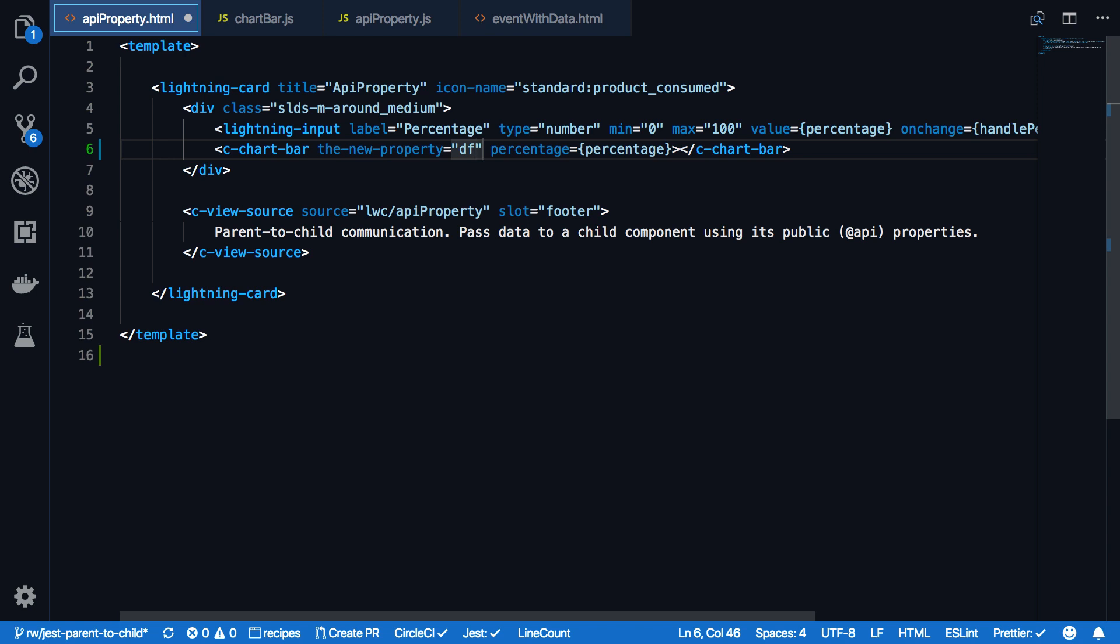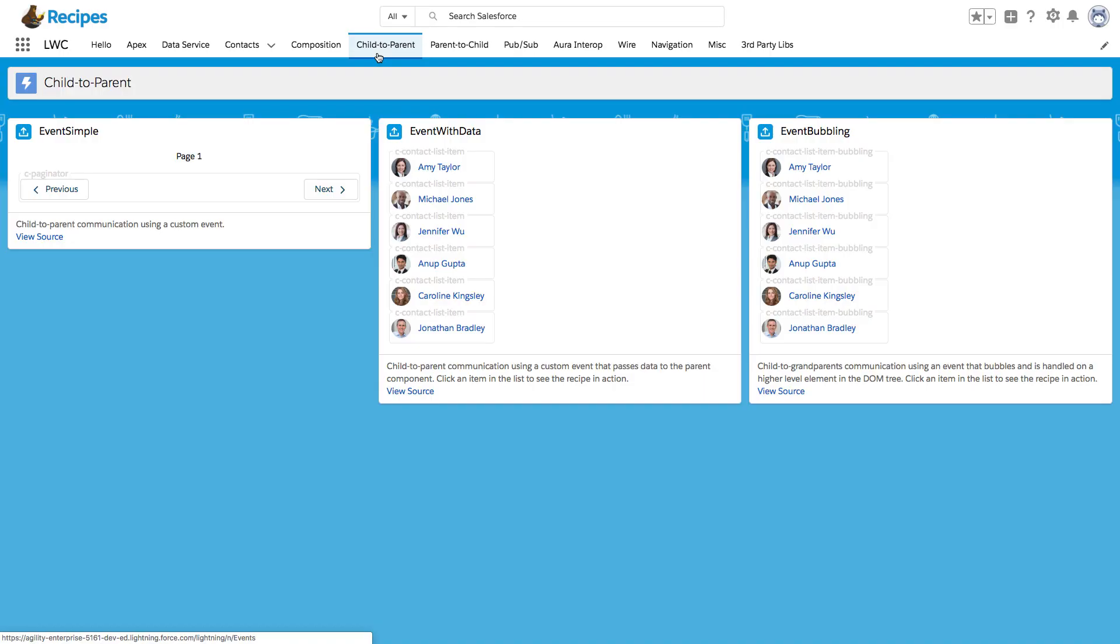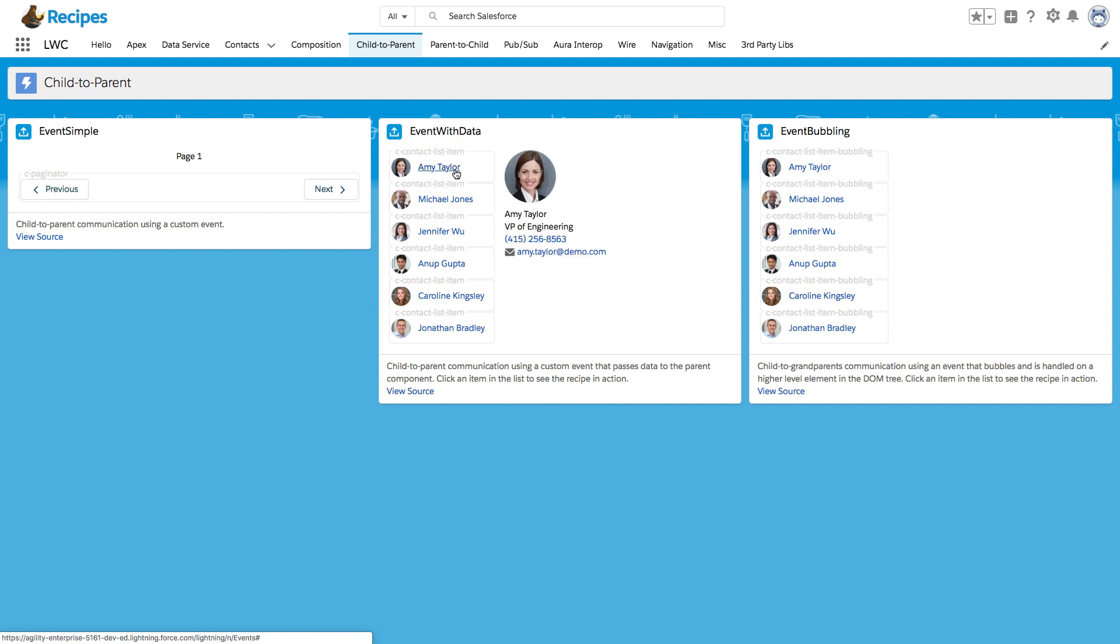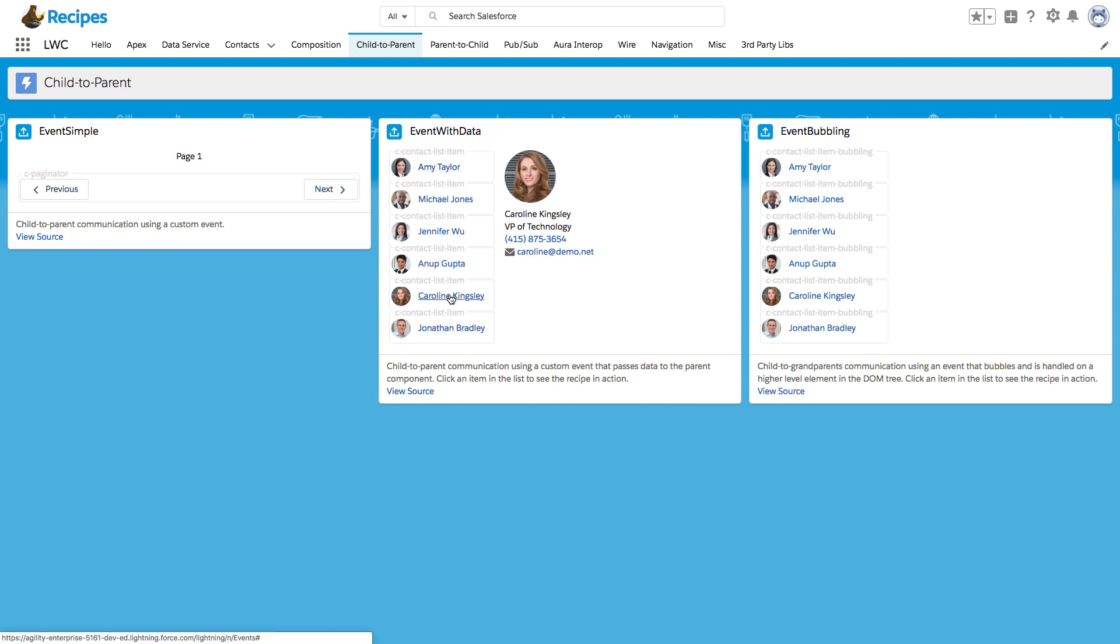Now as you saw how you can pass down values from a parent component to a child component, let's actually take a look how you can share data from a child component to a parent component. For that, we are looking at another recipe. The event with data recipe shows how a child component sends data to a parent component. So here I have a list of child components and once I click an item in here, it automatically sends data and displays it within the encapsulating parent component. Let's have a look at the code, how that actually looks like.